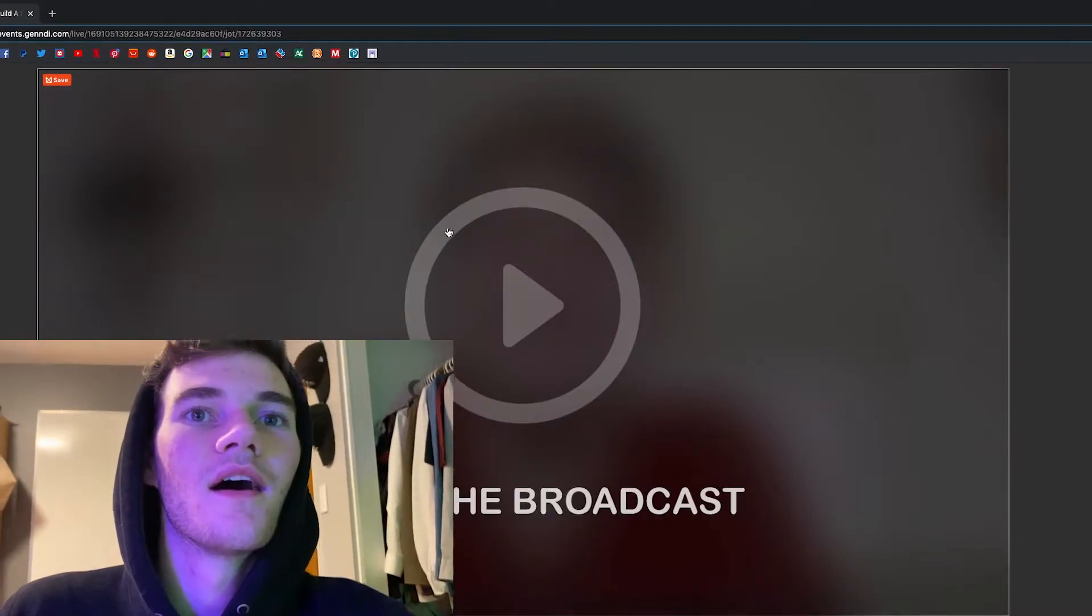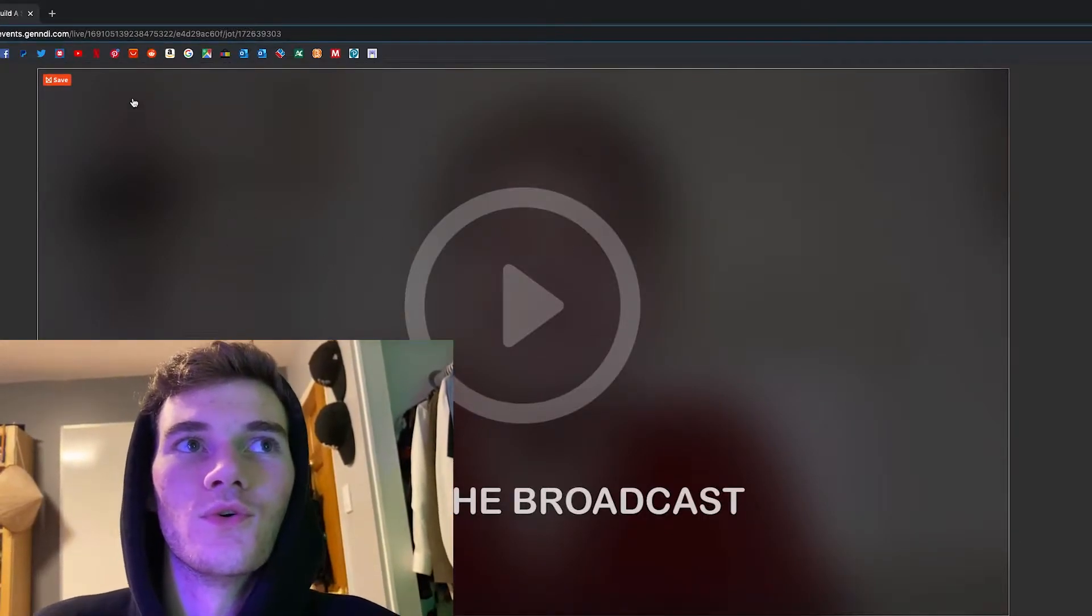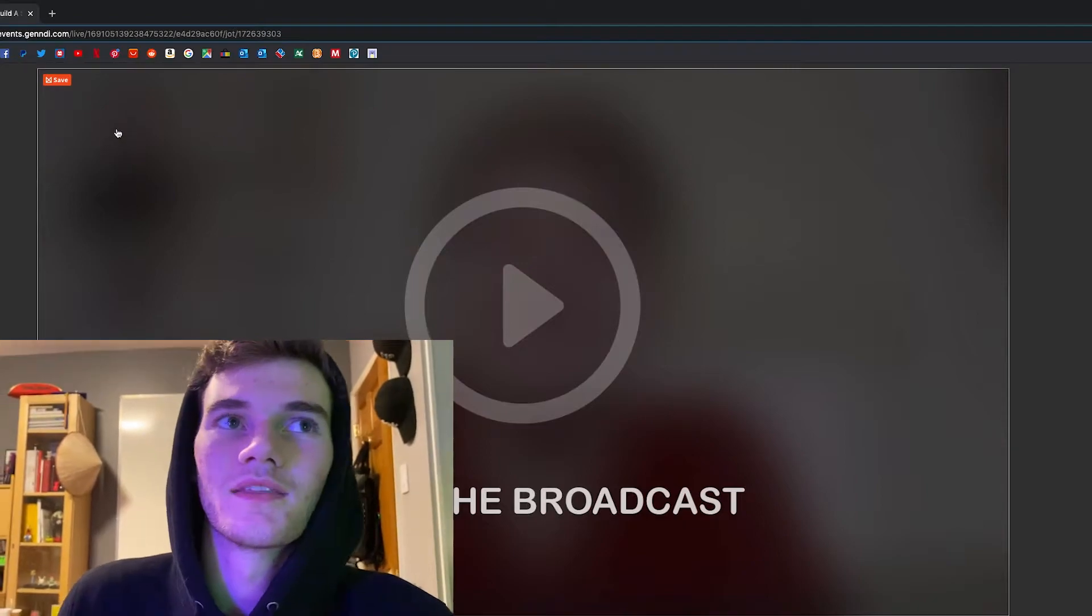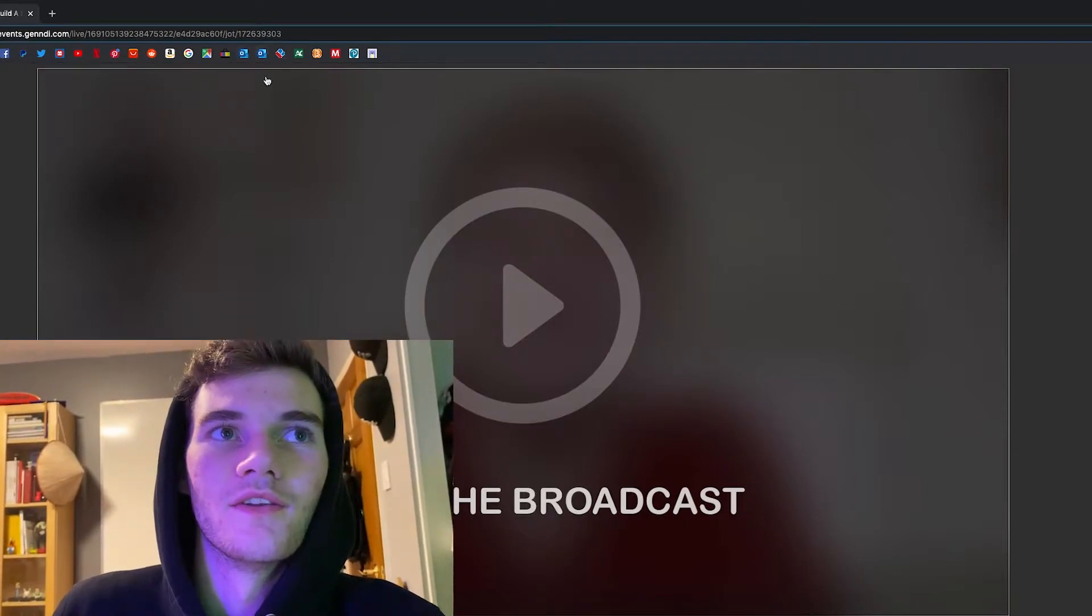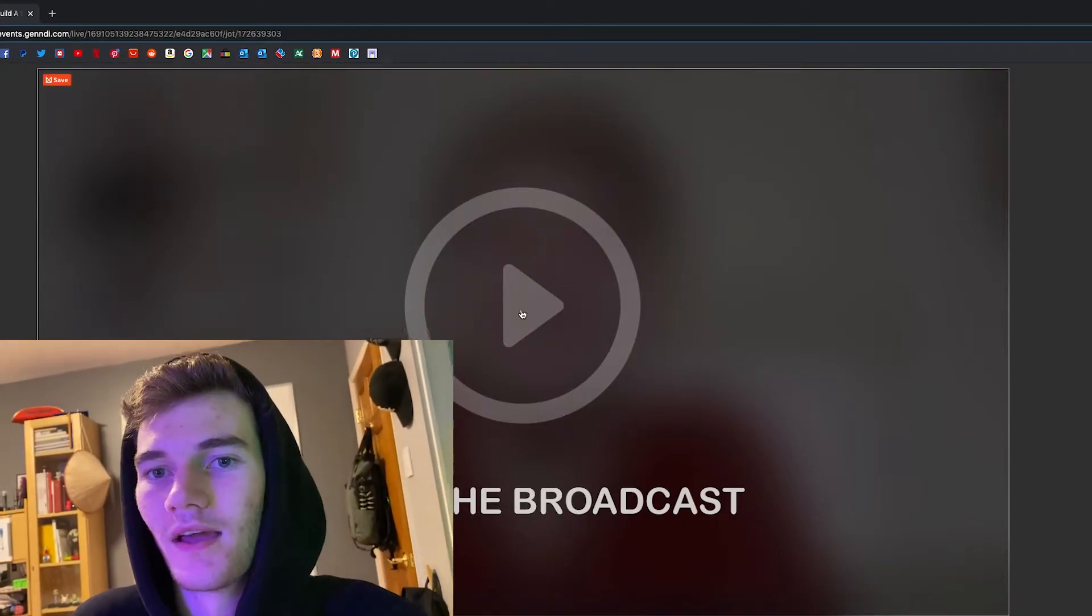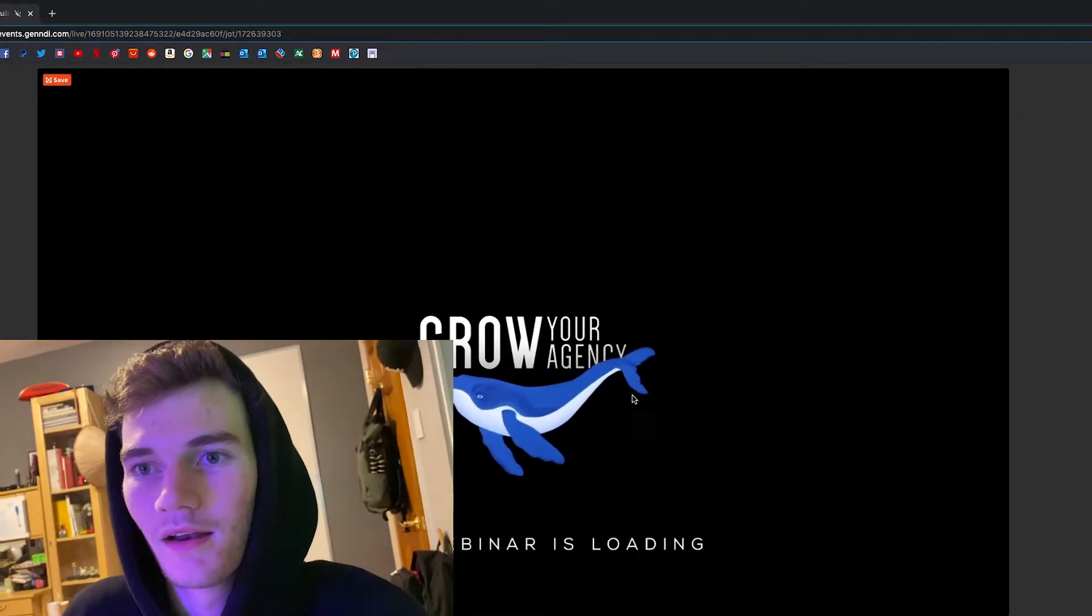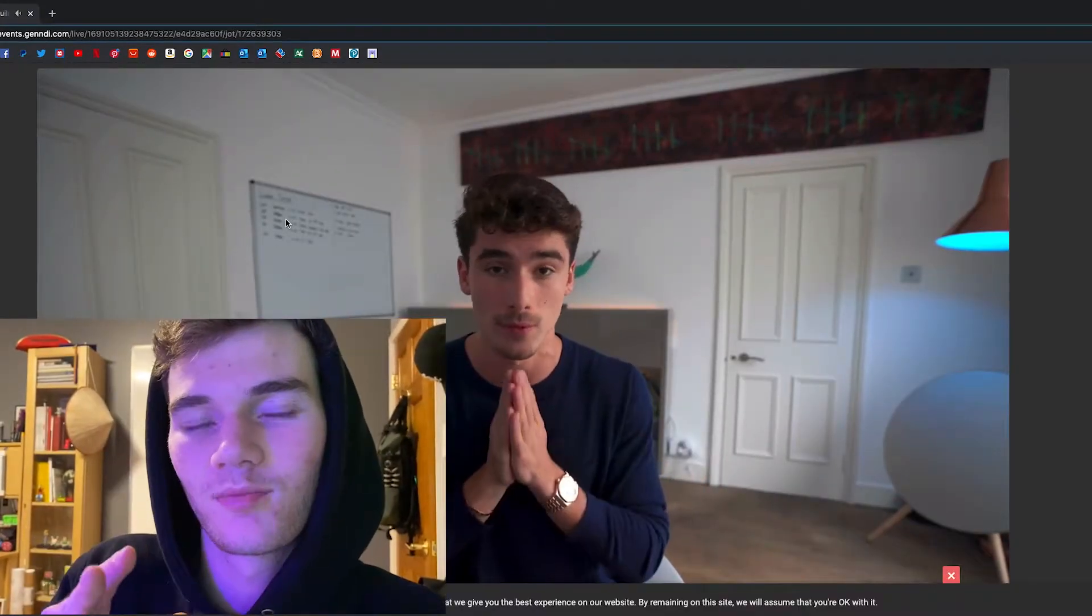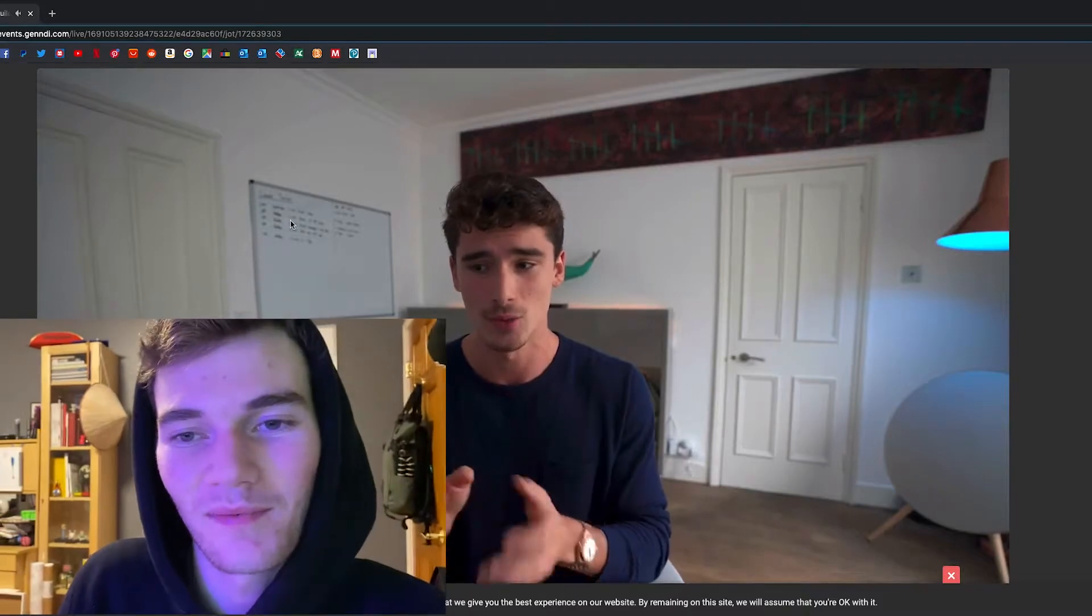This is what it looks like when you sign up for a webinar from the link you get in your email. You just click it and it opens, then you click start the broadcast.